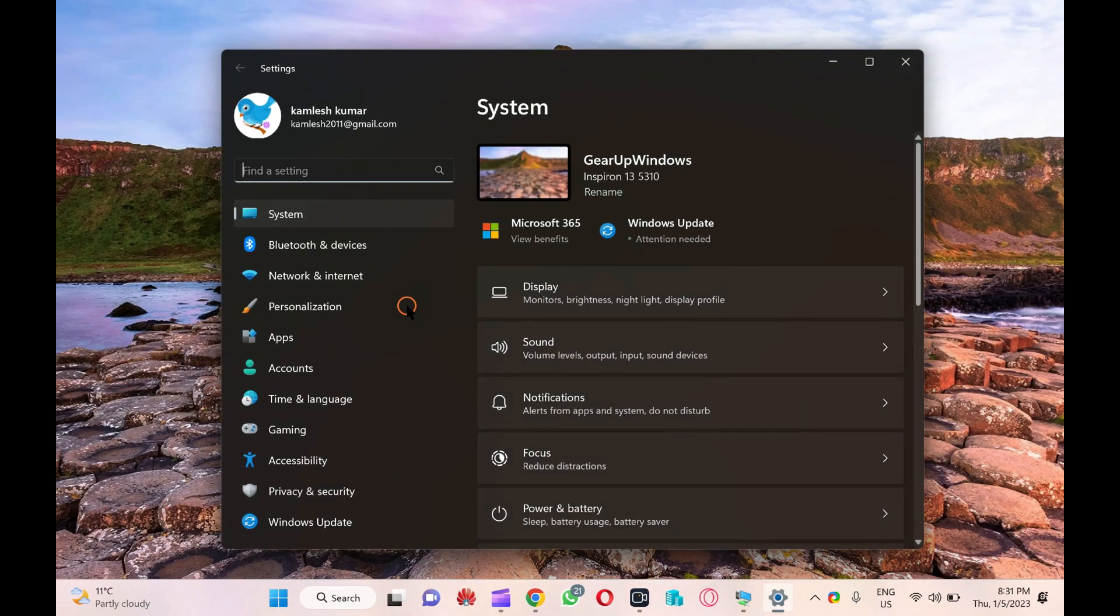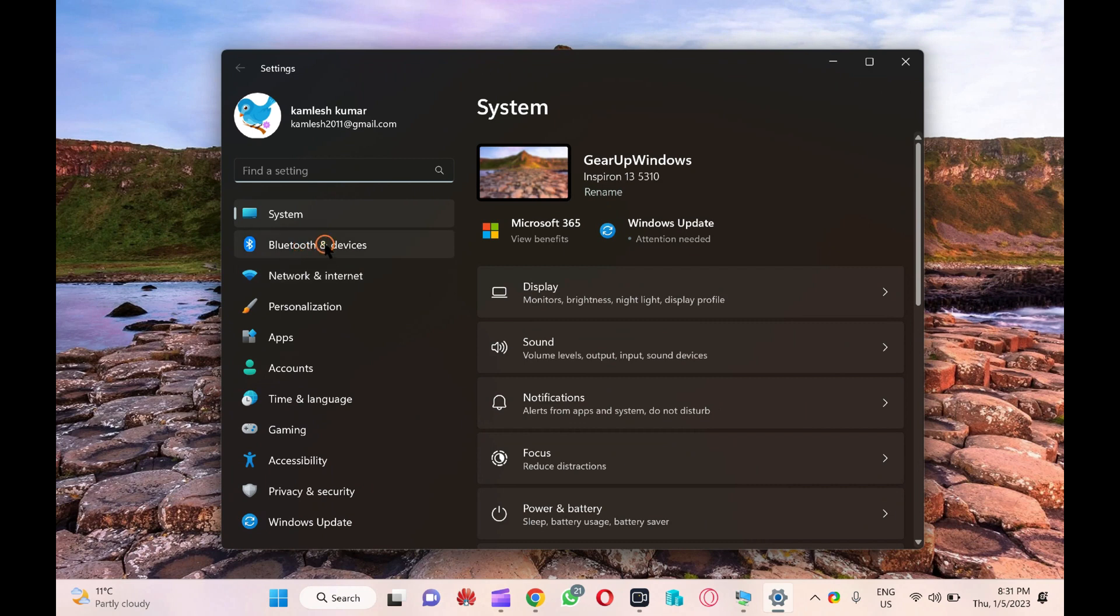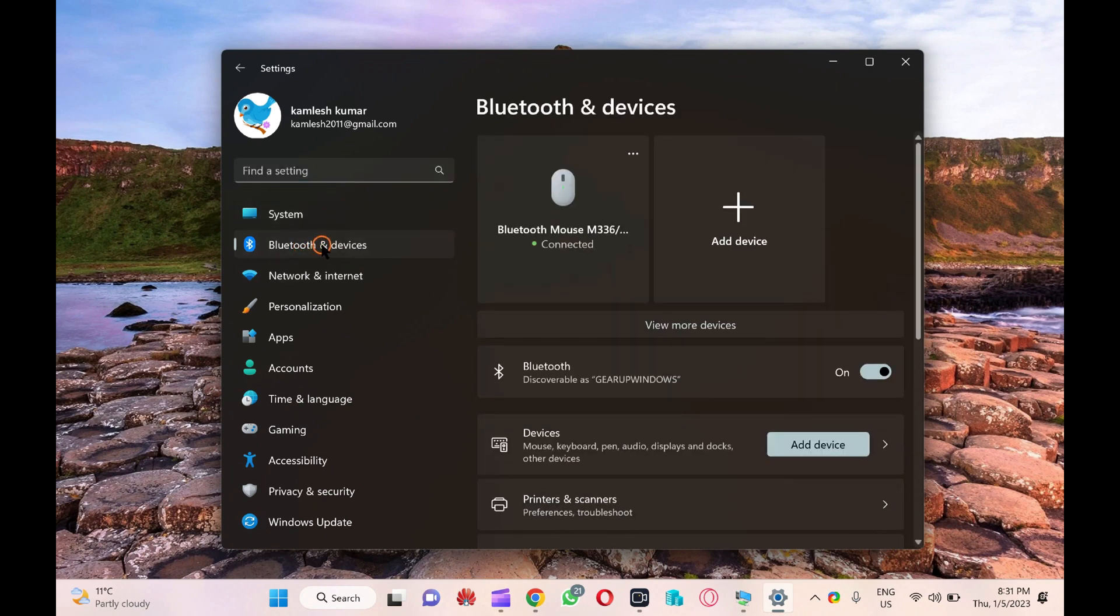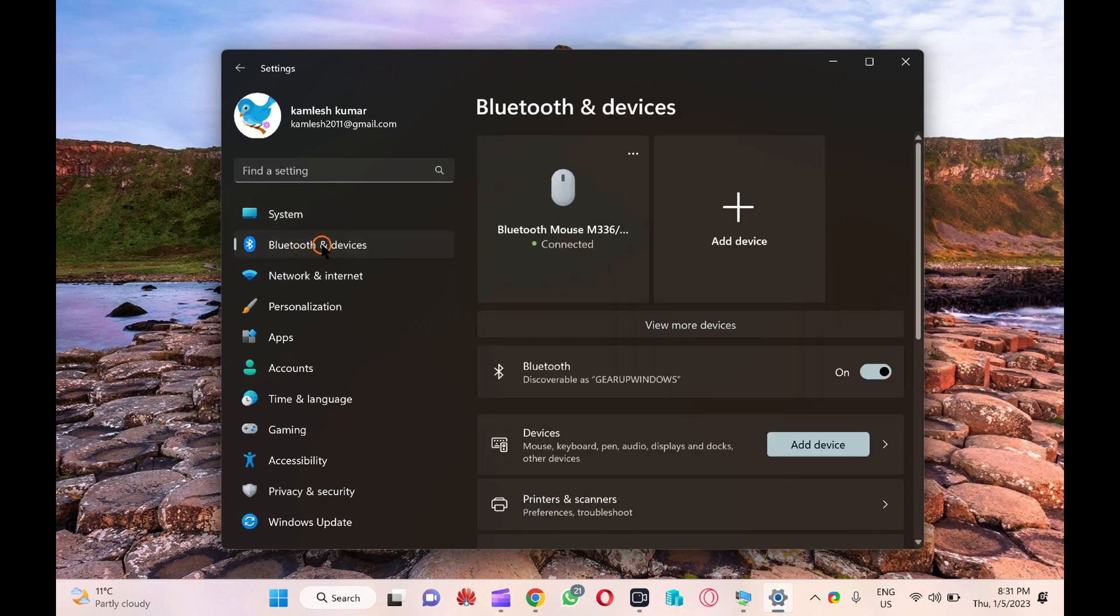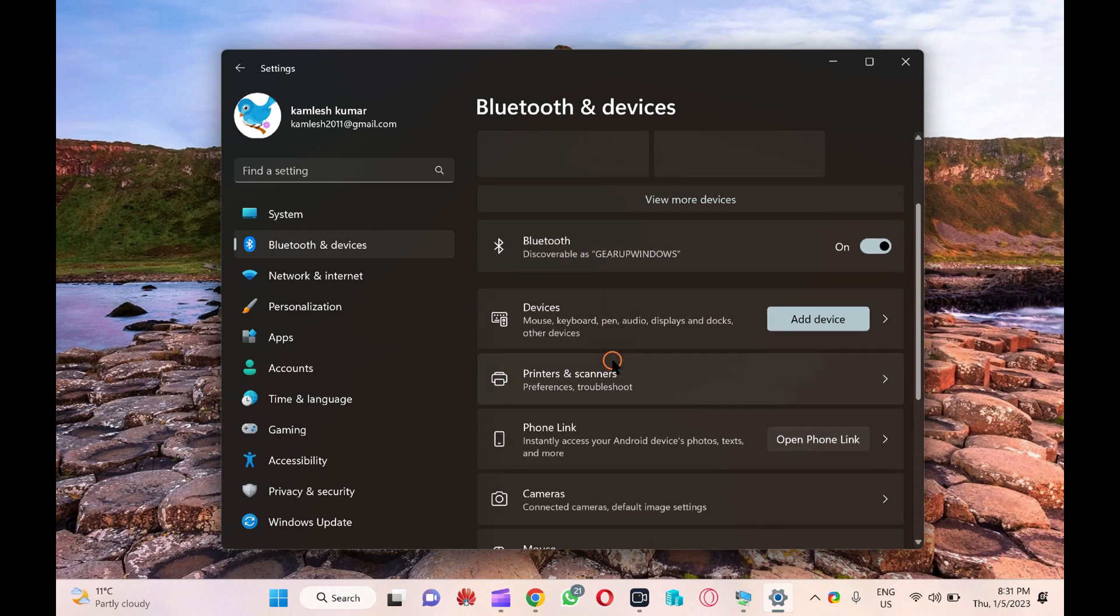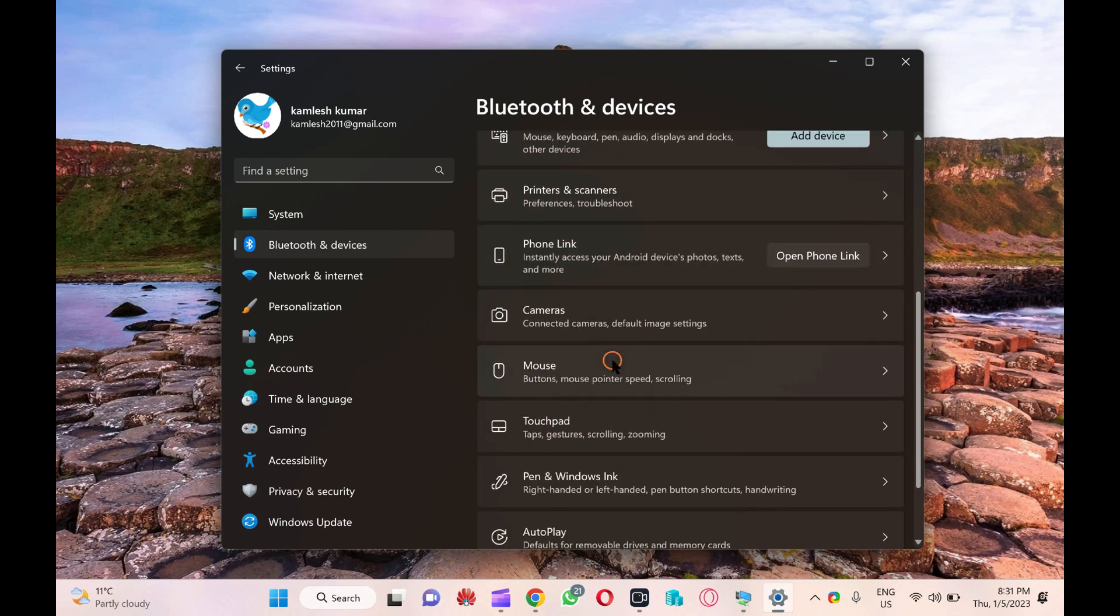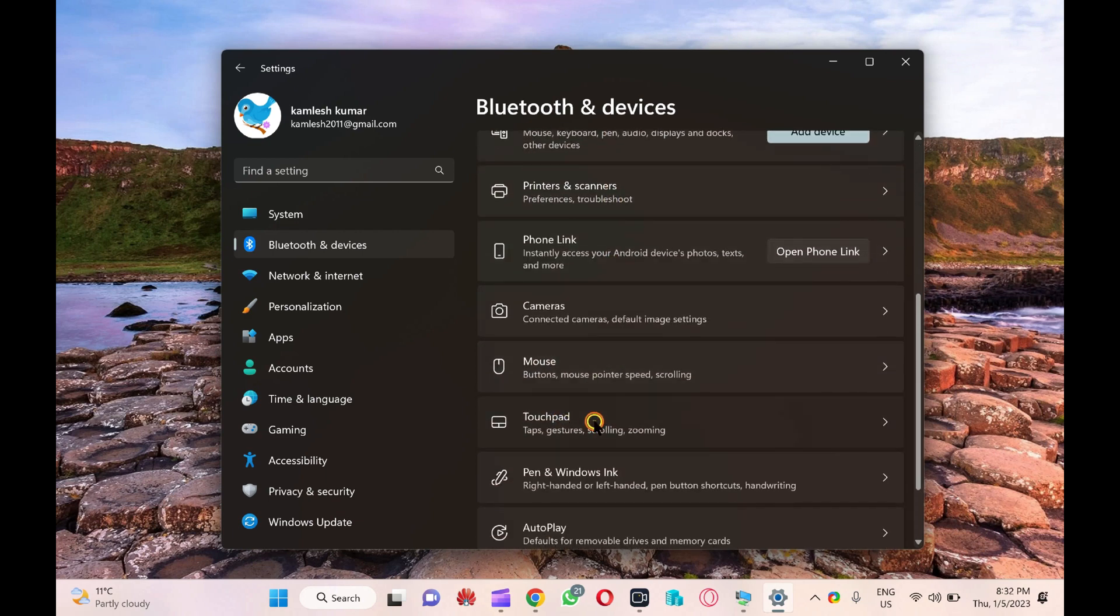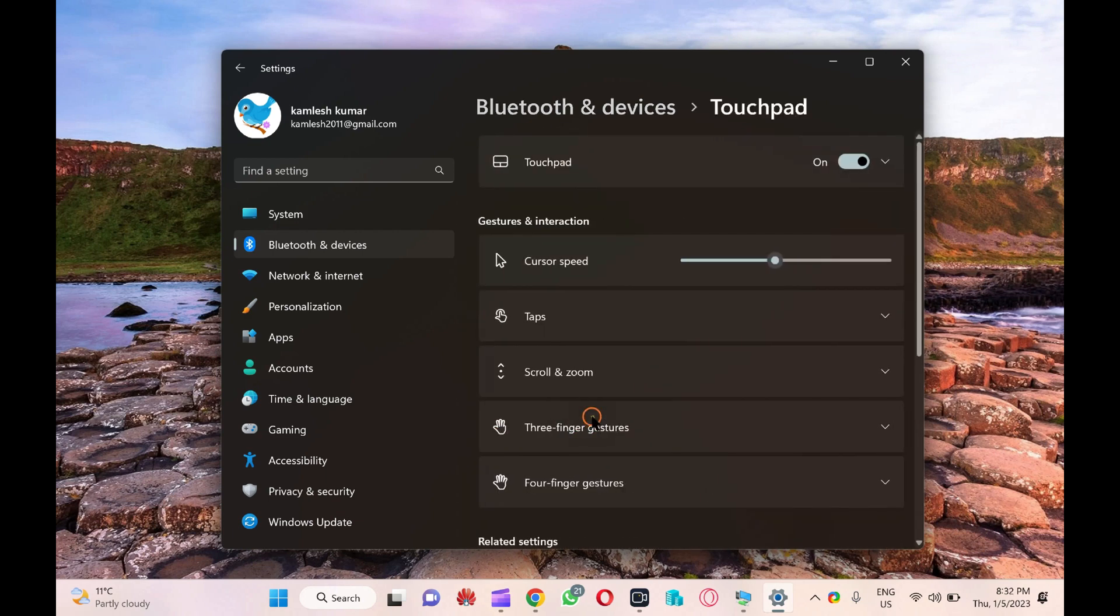First, press the Windows Plus I keyboard shortcut to open the settings app. When Windows Settings opens, click on the Bluetooth and Devices category from the left sidebar. On the right sidebar, click the touchpad option.